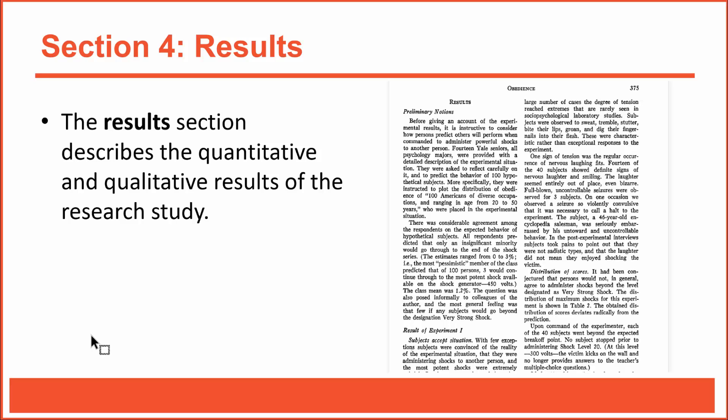Milgram was interested in discovering how many of his subjects would be fully obedient, which in this case meant shocking an innocent person with 450 volts of electricity. He began his results section with a subsection entitled preliminary notions. Those are basically his preliminary thoughts and ideas. In that section, he mentioned that people who were informed about his study predicted very few subjects would be fully obedient. As you know, they were wrong.